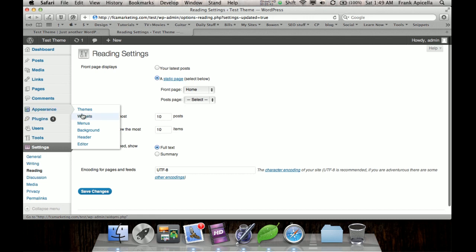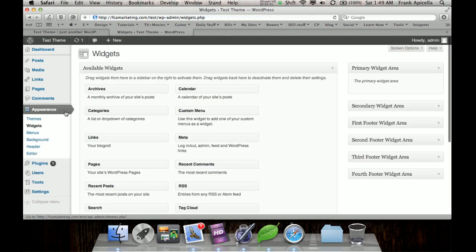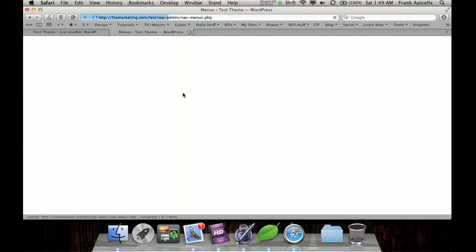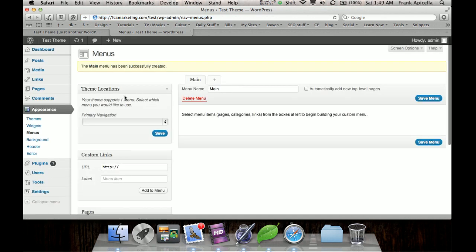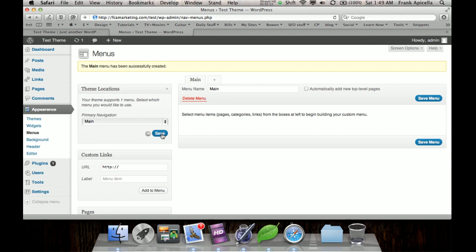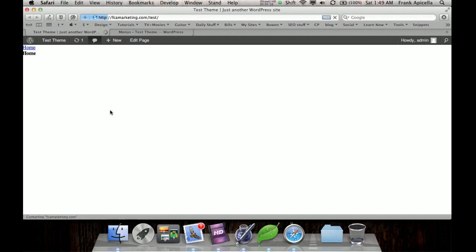And we'll go to appearance, then the menus, and we need to make a menu, right, name, and we just have no links right now, so our menu has no links, and there you go.